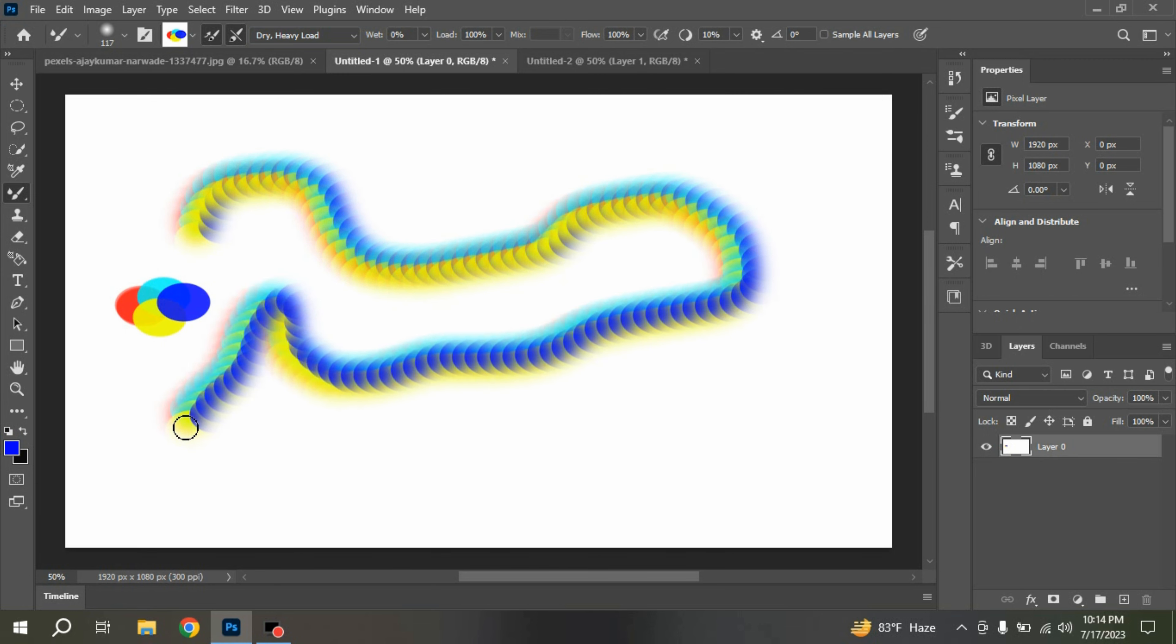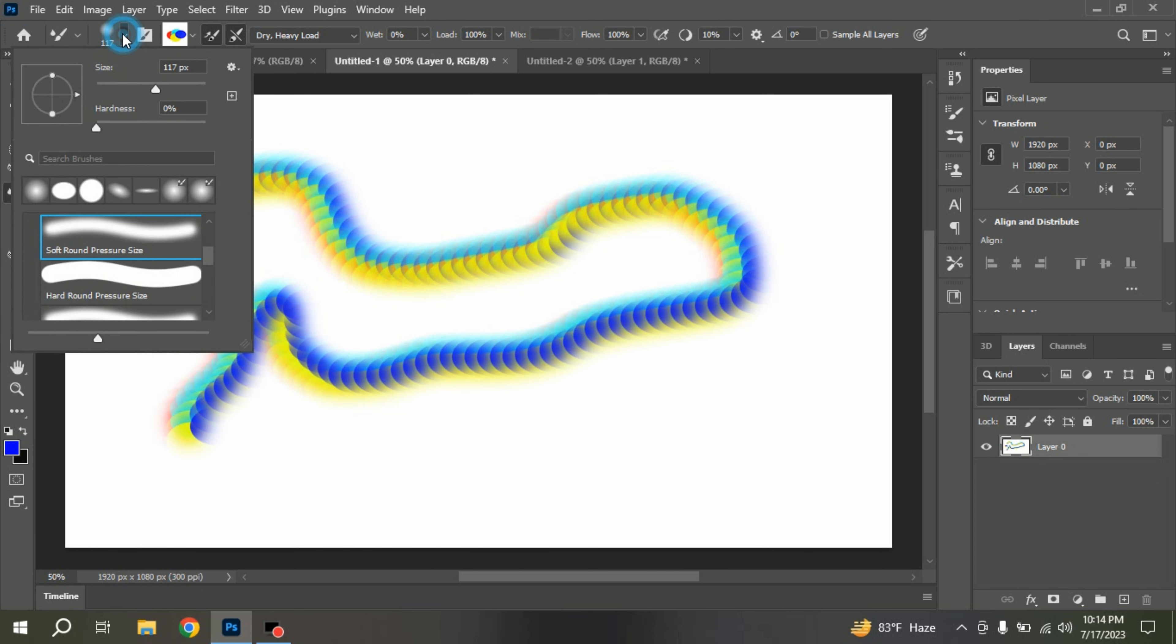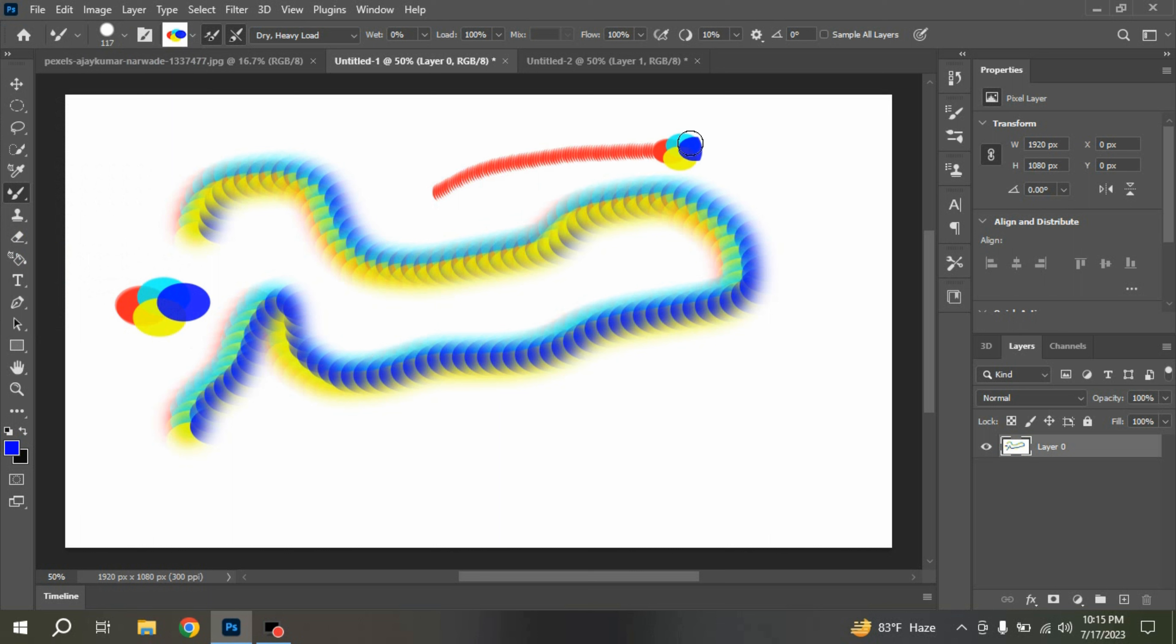You can also change the brush to hard round pressure size. Draw and see the effect.